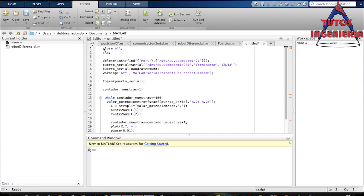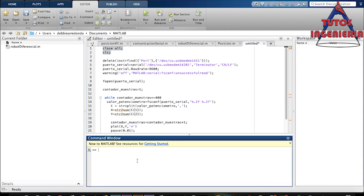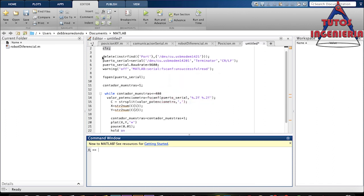Now let's explain the MATLAB code. The first lines of code erase all the variables we have in MATLAB. The next line tries to delete and close all the serial ports that we have opened. After that, there is the creation of the serial port — that is the name of my port because I am using a Mac. If you use Windows you have to put COM3, COM4, or whatever COM port name you have.